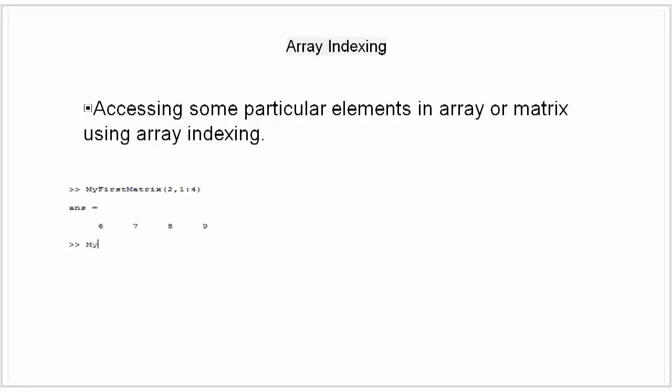The colon alone without start or end values specifies all elements in that dimension. For example, such as this.